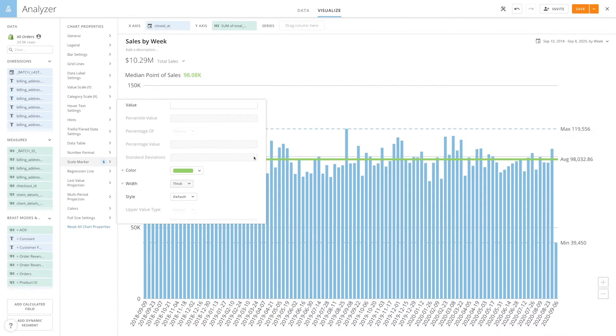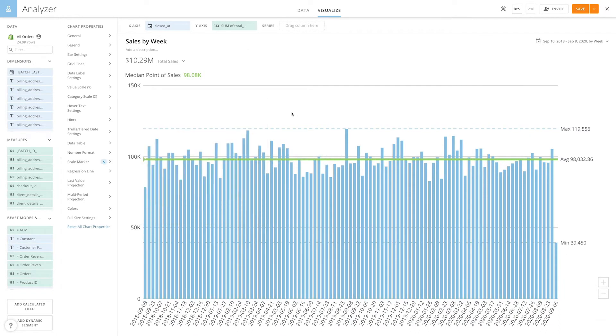And now we can see we have a median line that's automatically calculated based on the data inside the chart and the median value is shown below the summary number.